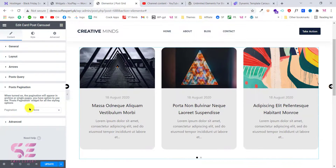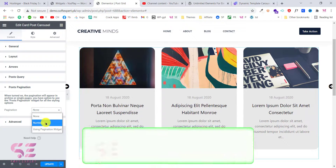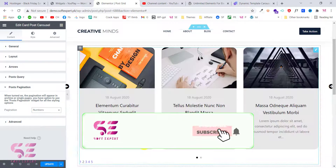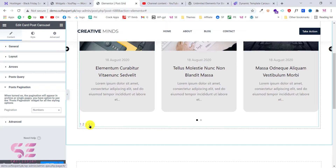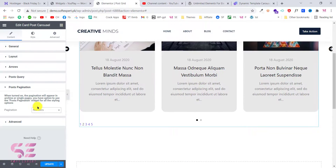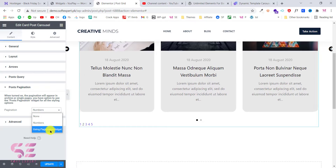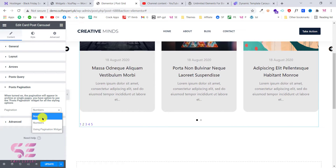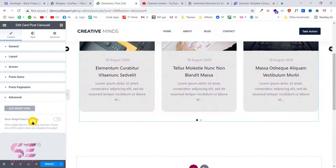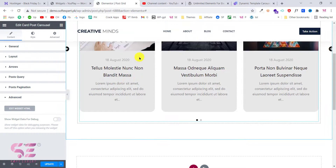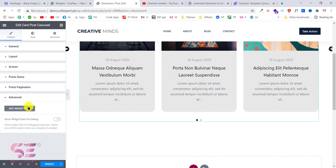Inside post pagination you can decide the pagination — for example if you want to keep page numbers you can select that and get those numbers, which you can design in the style tab. You can also install another widget for this which we will see later. But for now let's turn this off. There are also some advanced options where you can edit with the HTML editor — if you don't know HTML coding you can leave this.